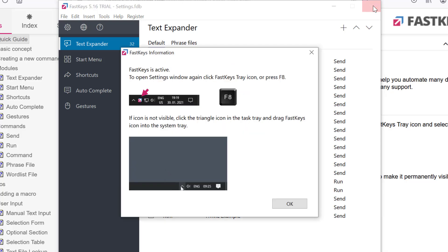From now onwards FastKeys is always active but running quietly in the background, discreetly waiting for you to expand your shortcuts whenever you need them.